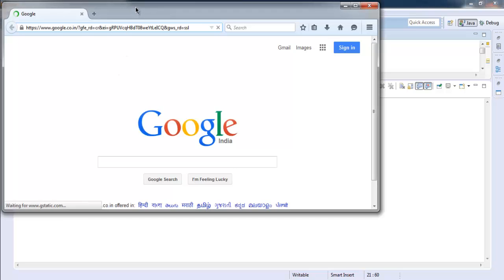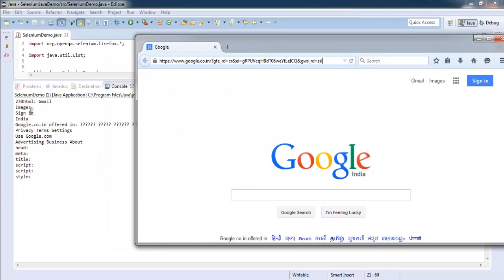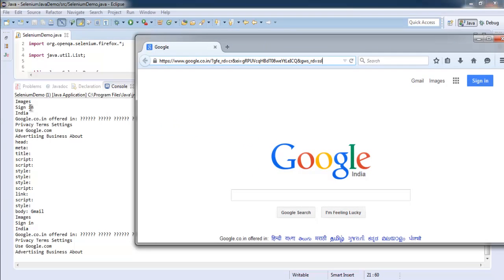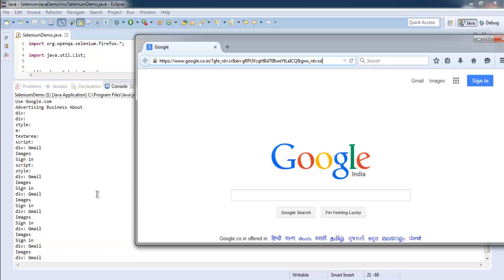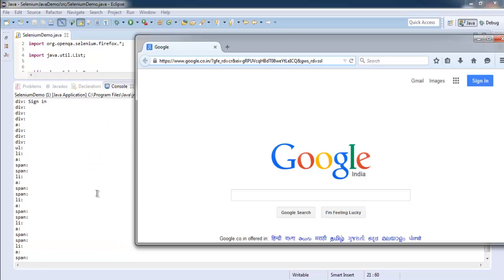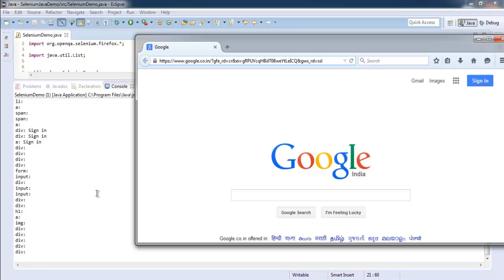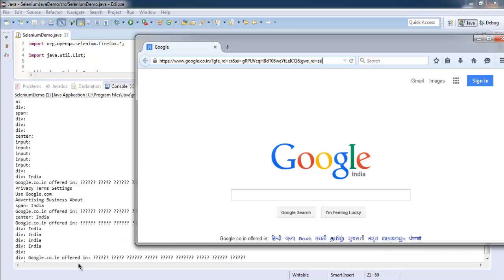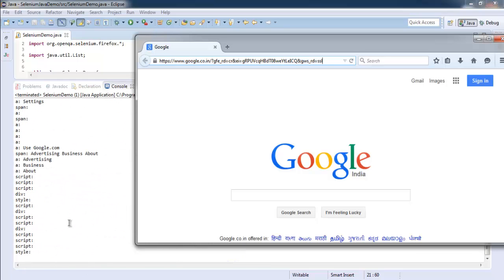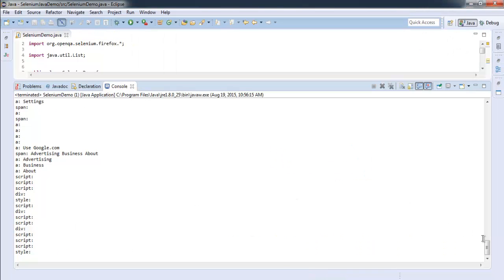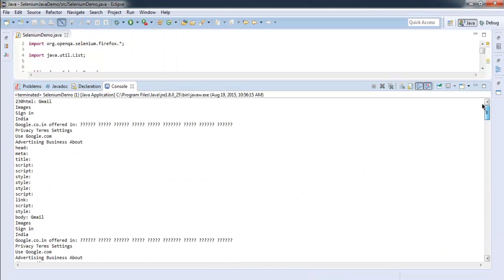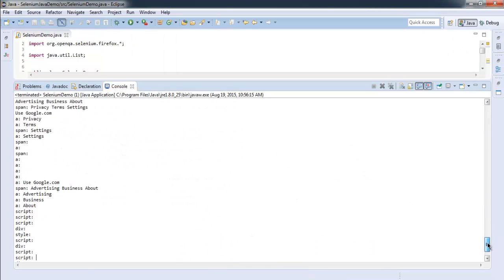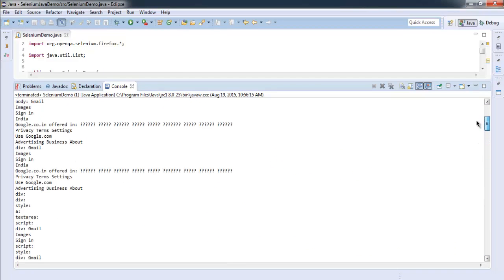Okay, so it loaded our google.com page and it is printing out all these elements: div, span, link, input. Almost every tag element is being printed here, so you'll find a lot of elements being displayed here.